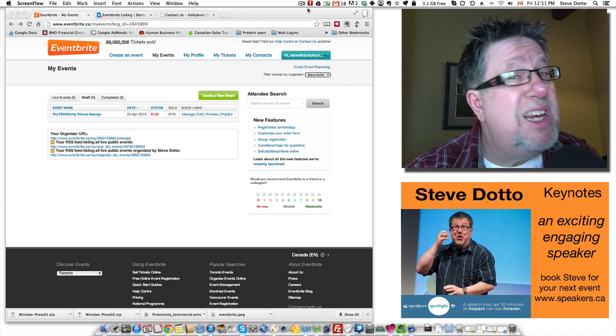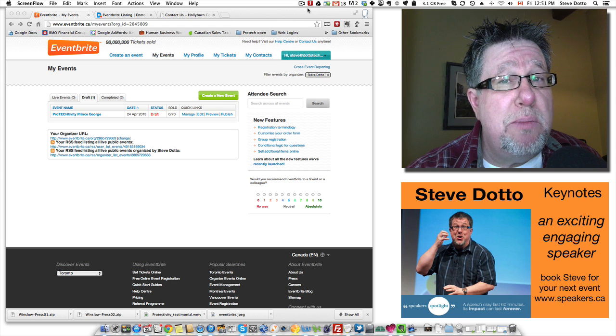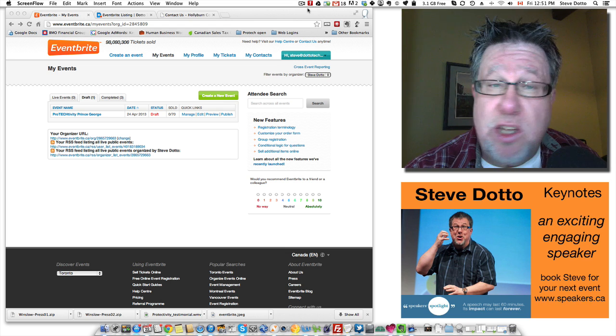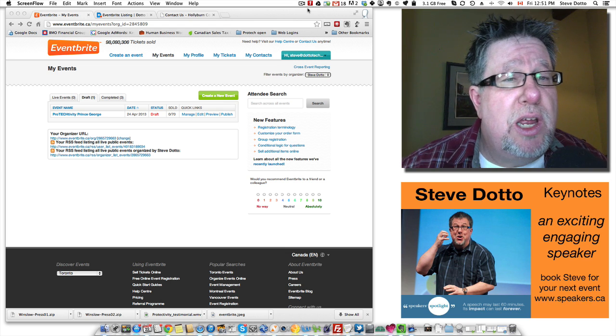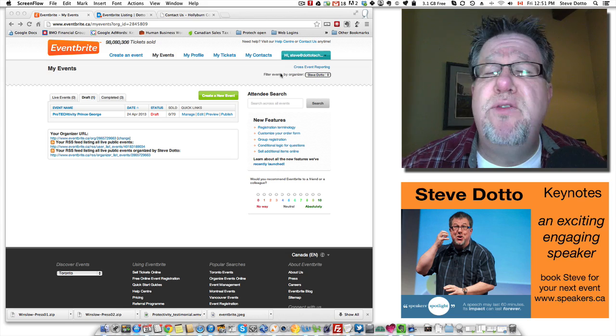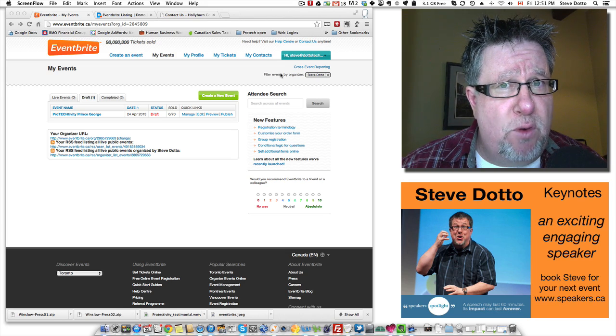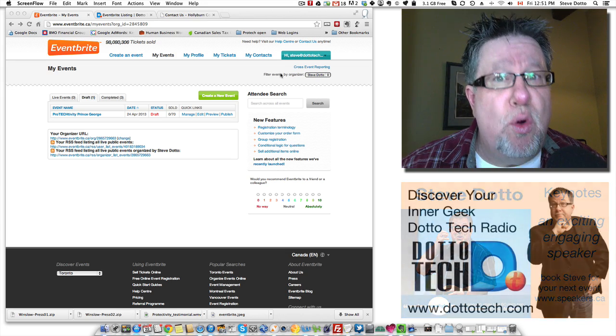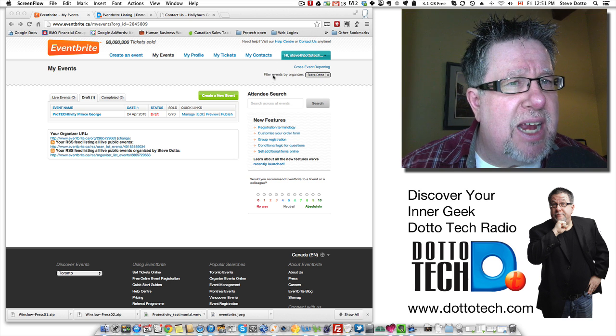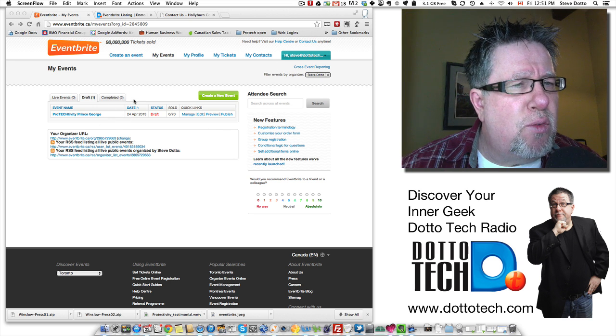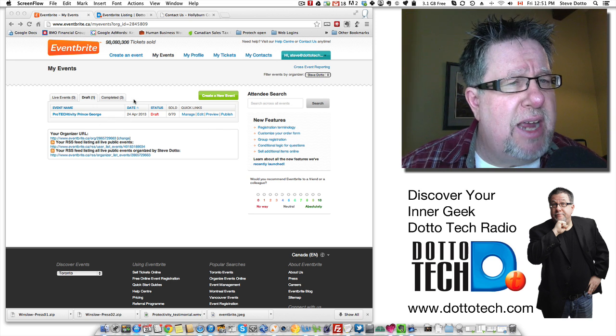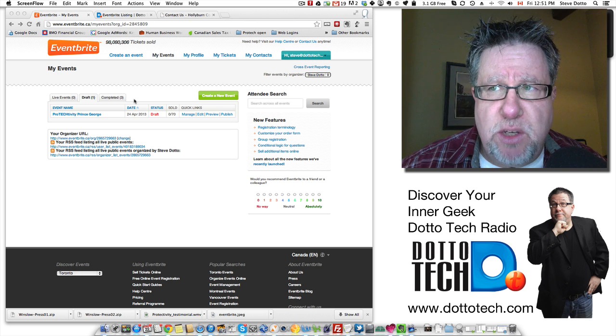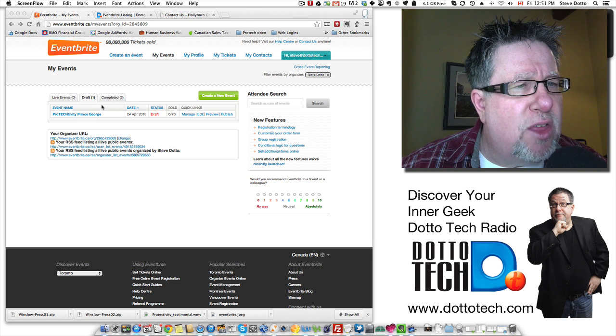Eventbrite really doesn't cost you anything until you actually make revenue from it and then it doesn't have to cost you anything either because you can pass the costs on to the people purchasing the tickets and it's very reasonably priced for the control that you get out of it. So I've got my account here open and I've used it for three of my own accounts. I've used it for a couple of client accounts as well so that gives me a fair bit of experience in it but I've got three accounts.